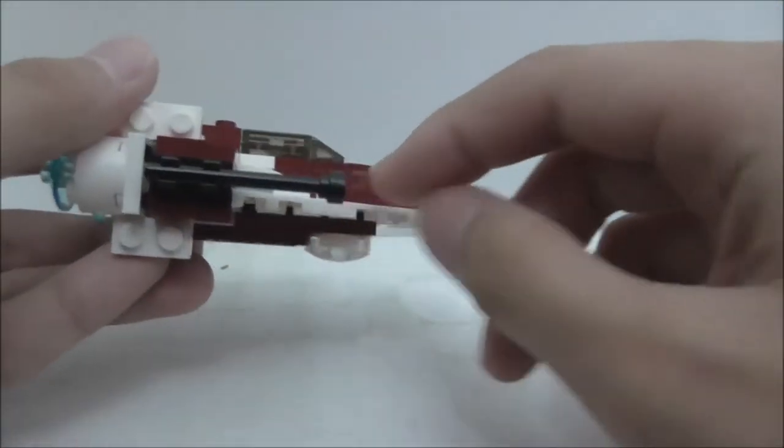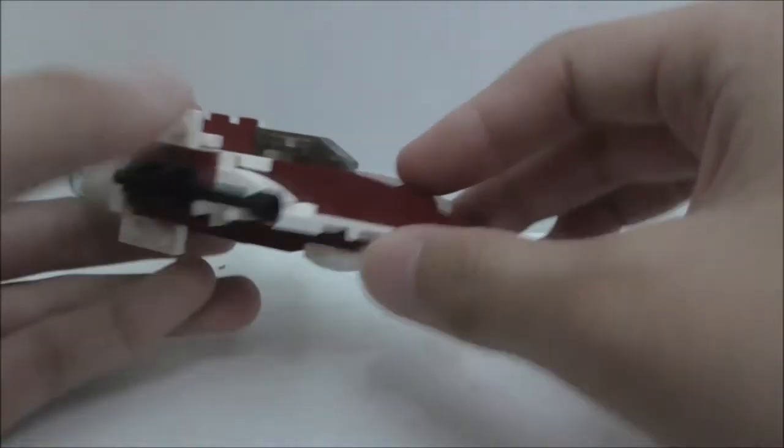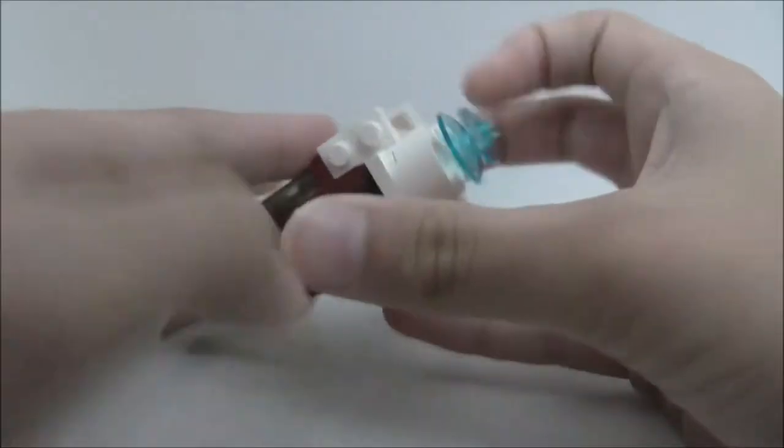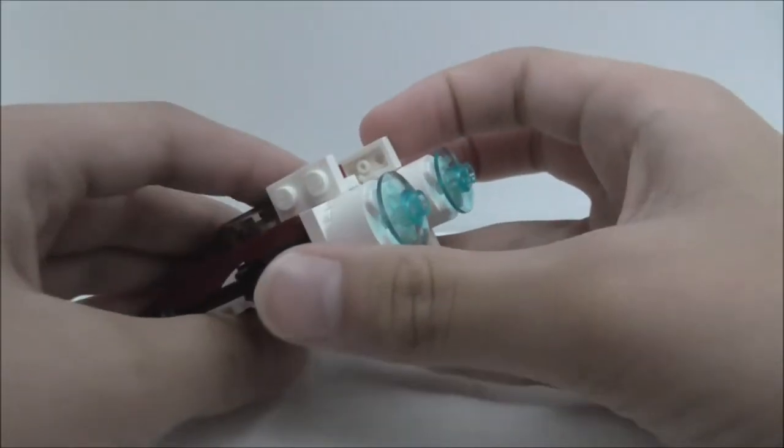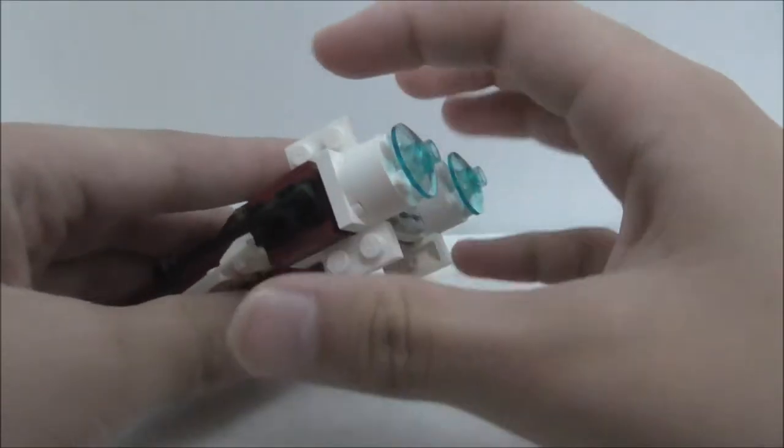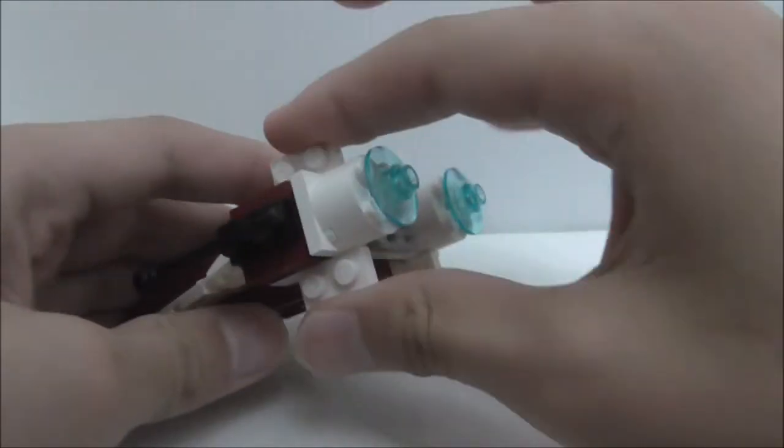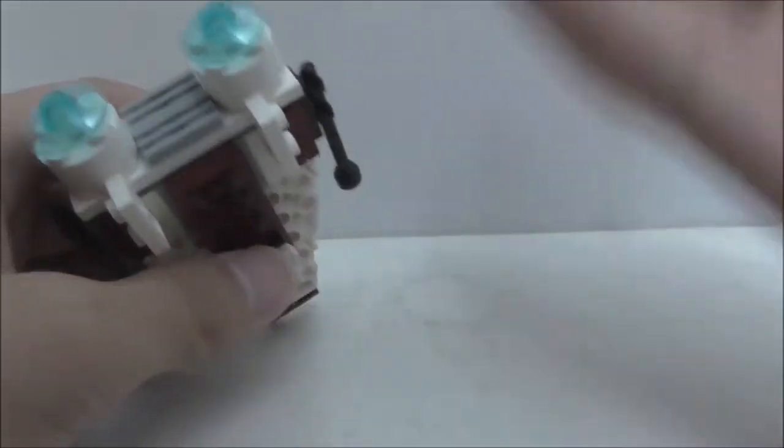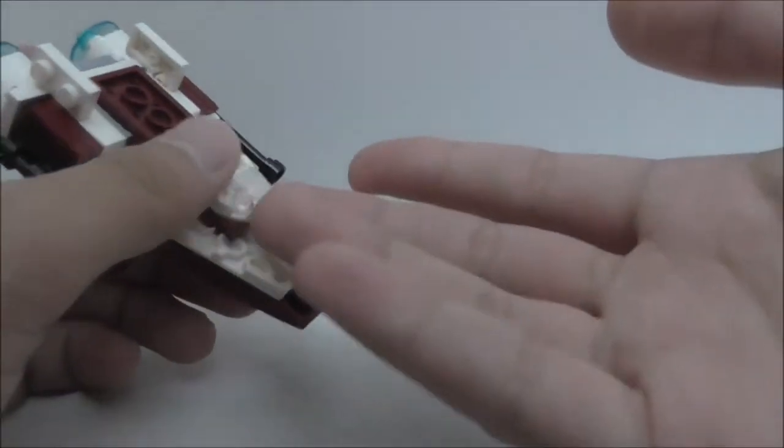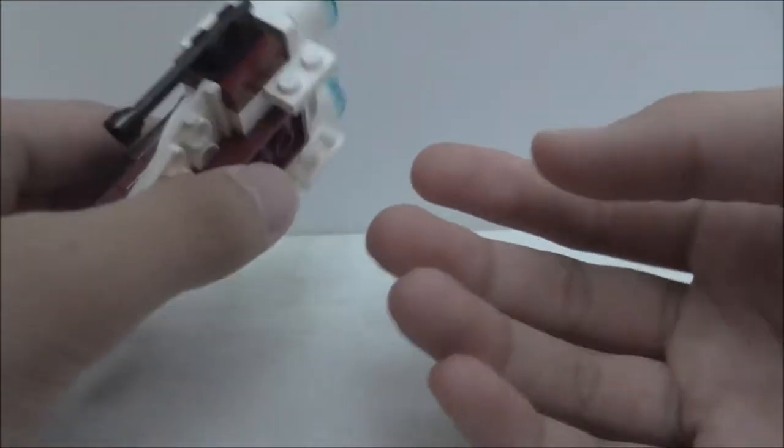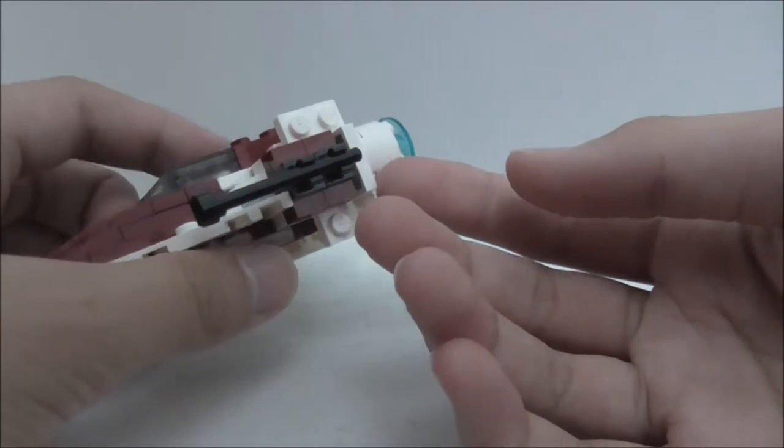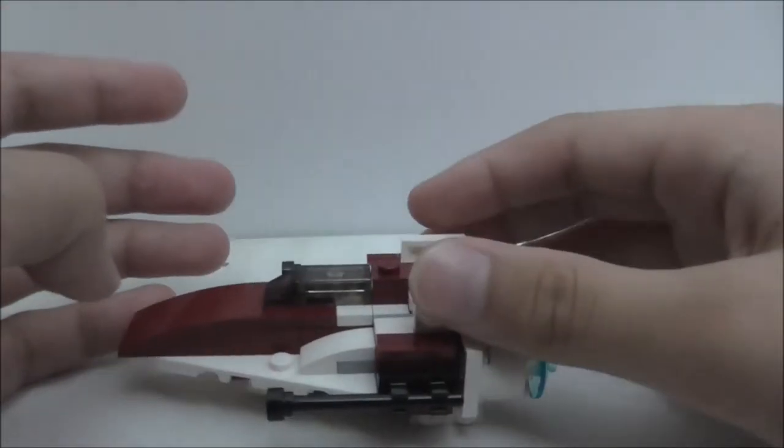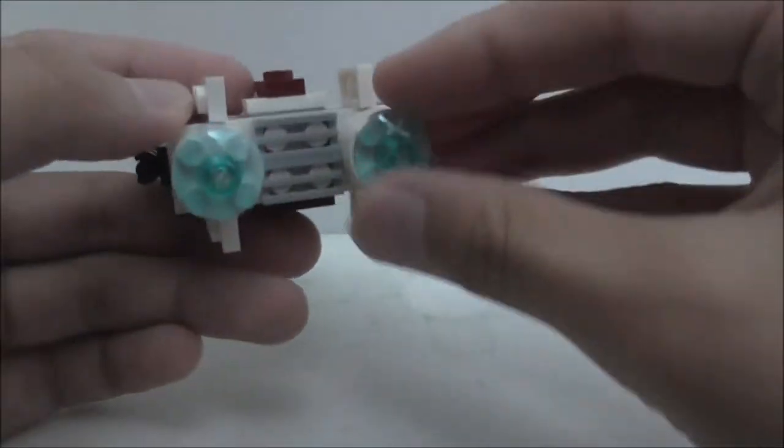So the back here, you got this thing which normally you can see in A-Wings because it's their design or whatever.